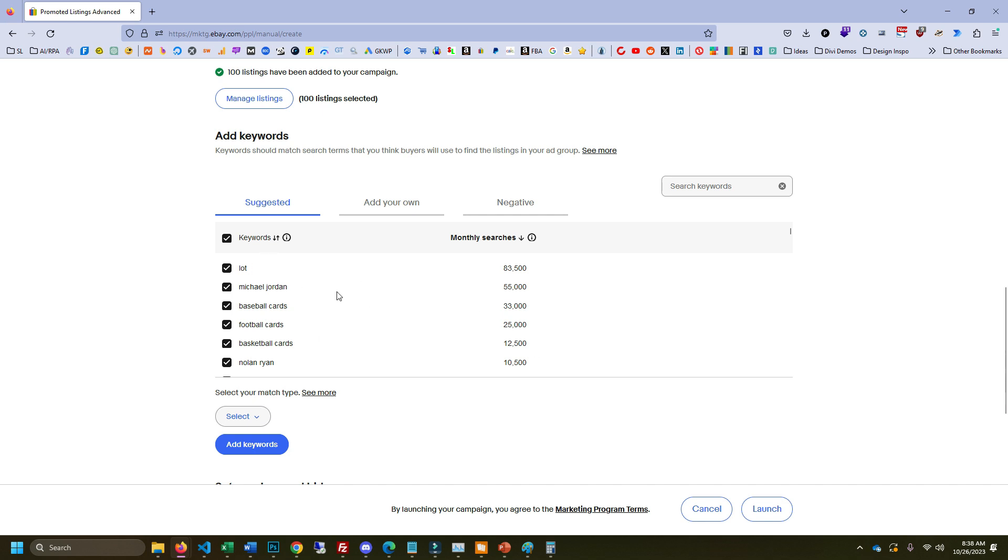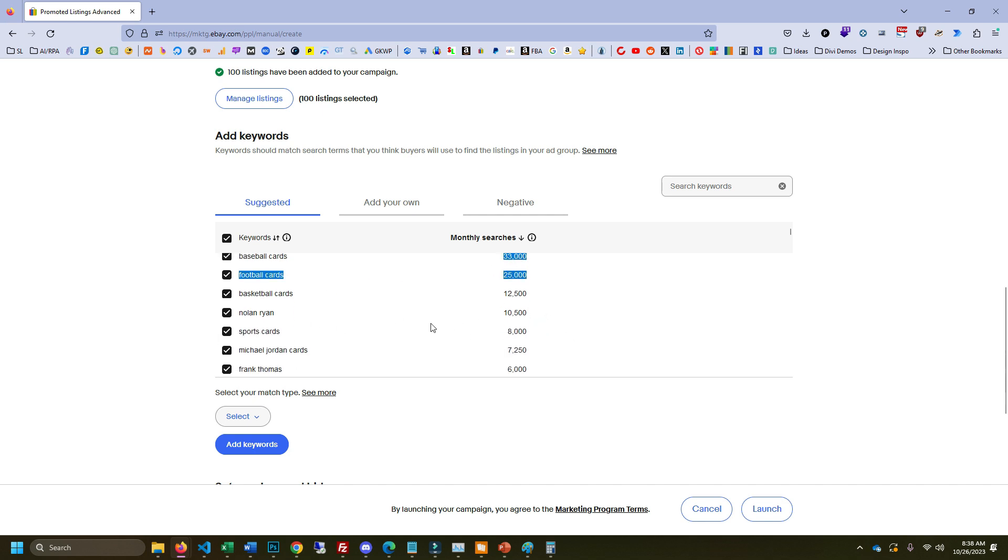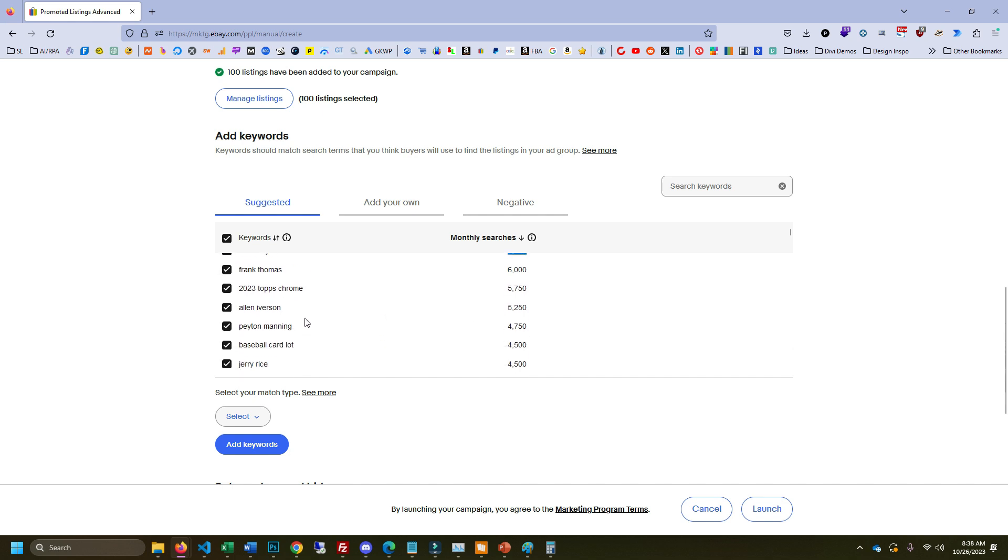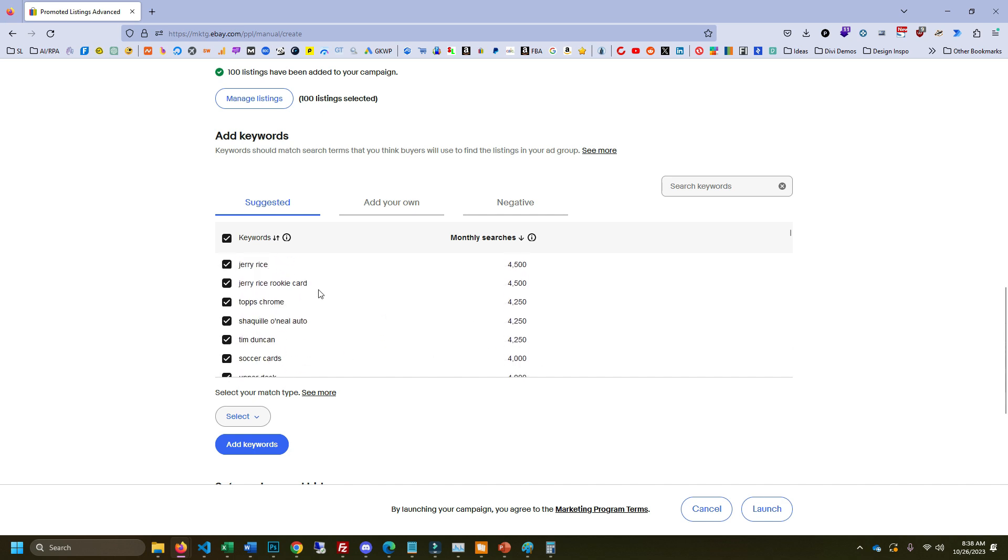We can see a lot gets a lot more searches than everything else. But this shows you which cards are most popular. So like Michael Jordan, obviously a very popular keyword. Baseball cards, football cards, I'm surprised these are so close, honestly. Sports cards, very low. Michael Jordan cards, huge drop compared to just Michael Jordan. But this shows you all these different keywords so you can get an idea of how many searches there are per month.